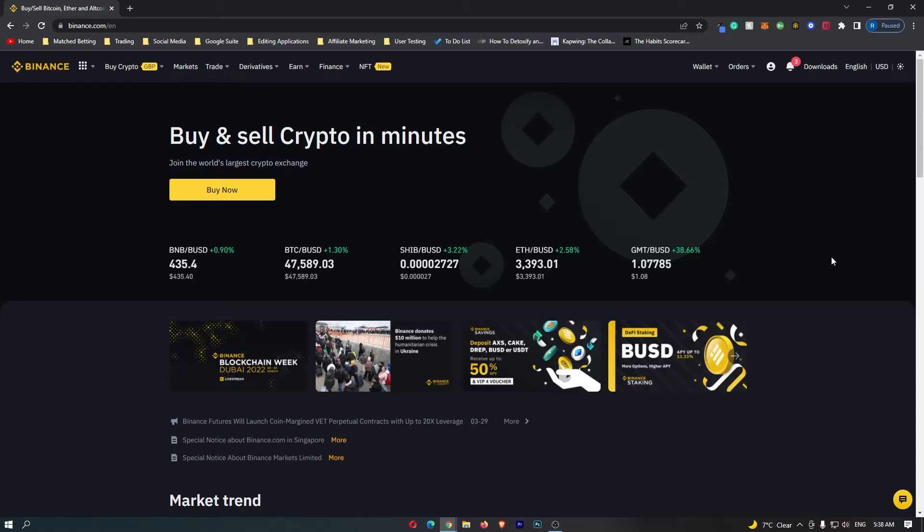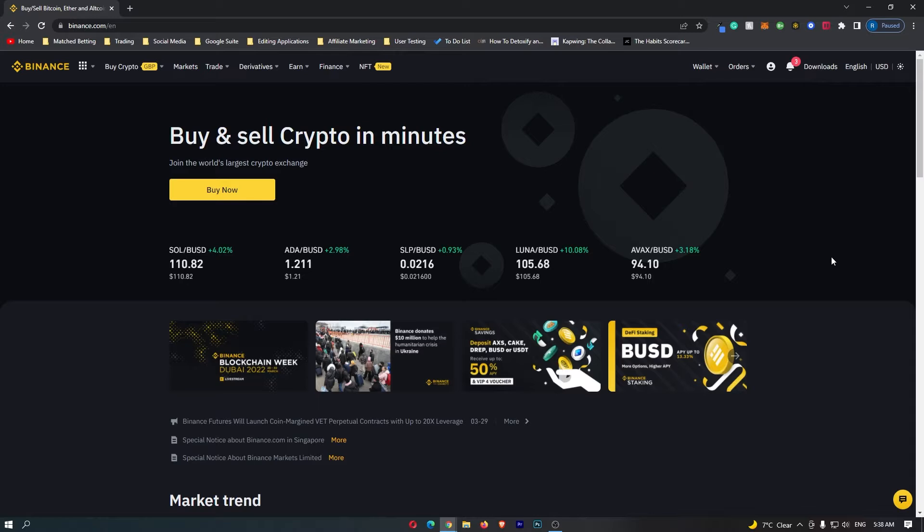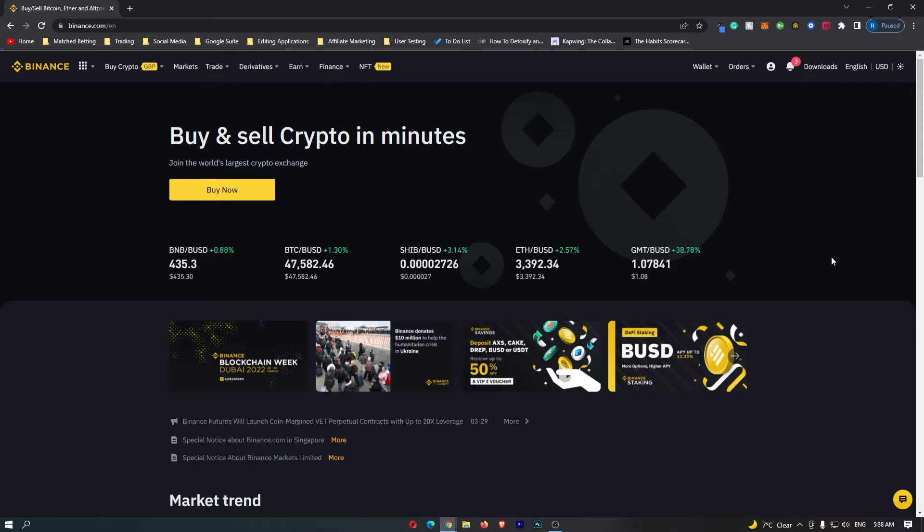How to convert BNB into Euros on Binance. This video is going to be a complete step-by-step tutorial, so if you follow along by the end of this video you will have converted your BNB into Euros.